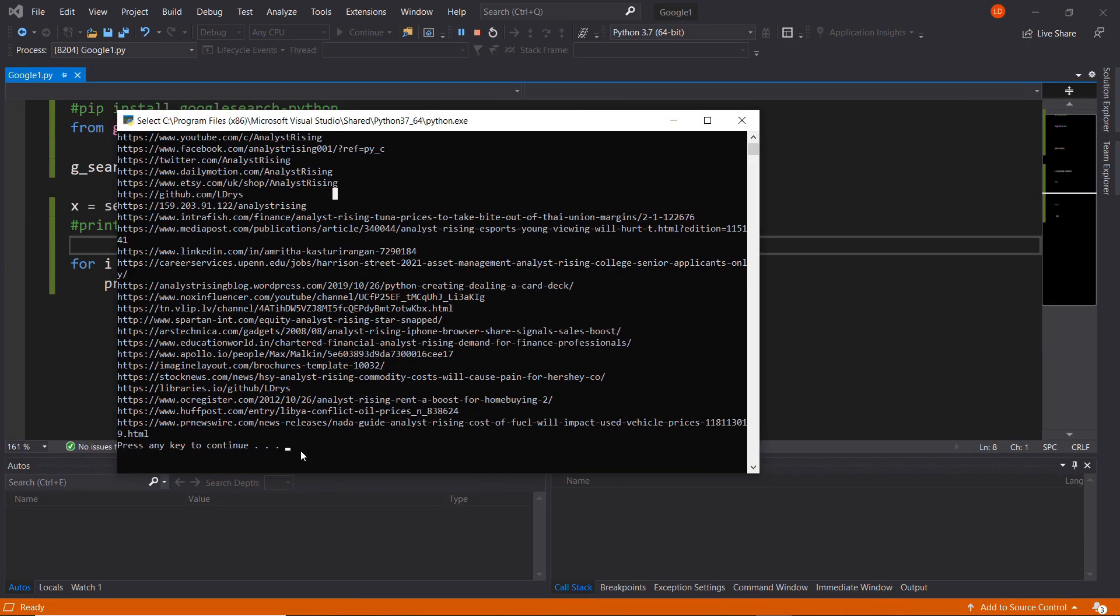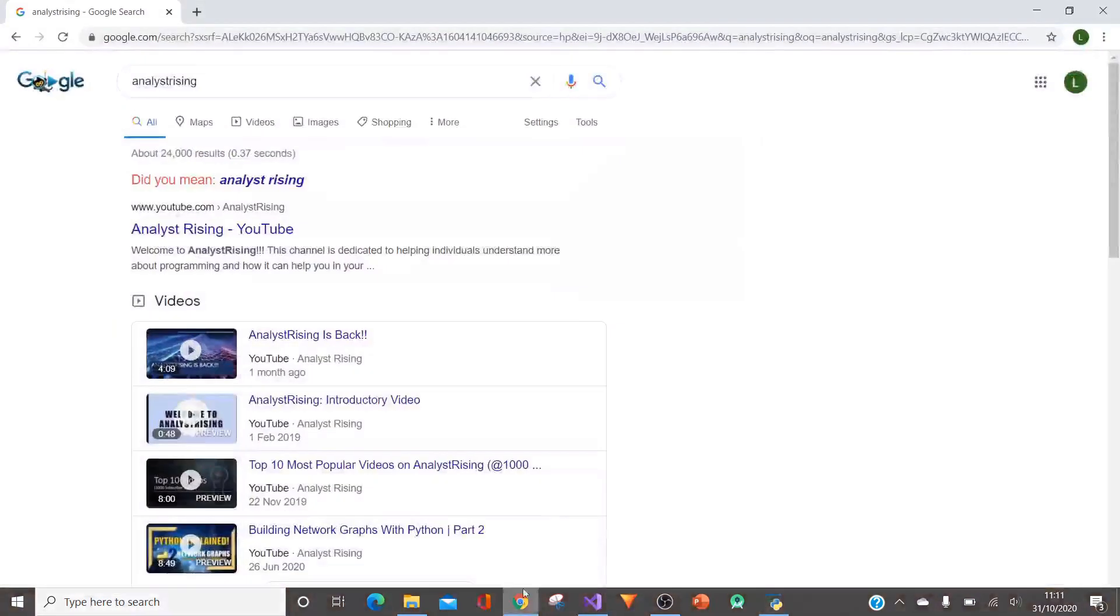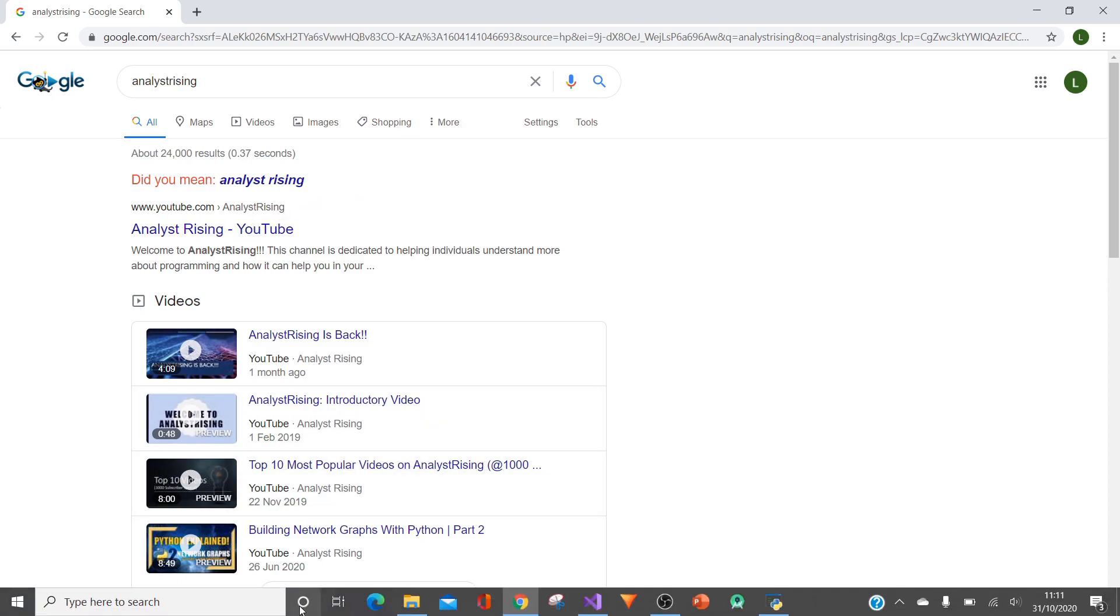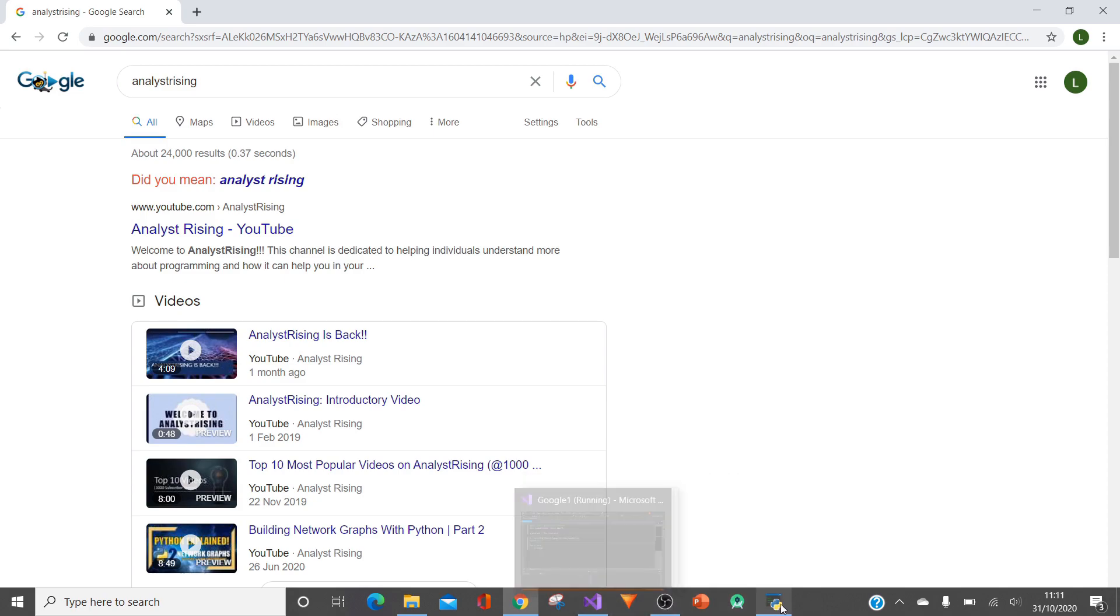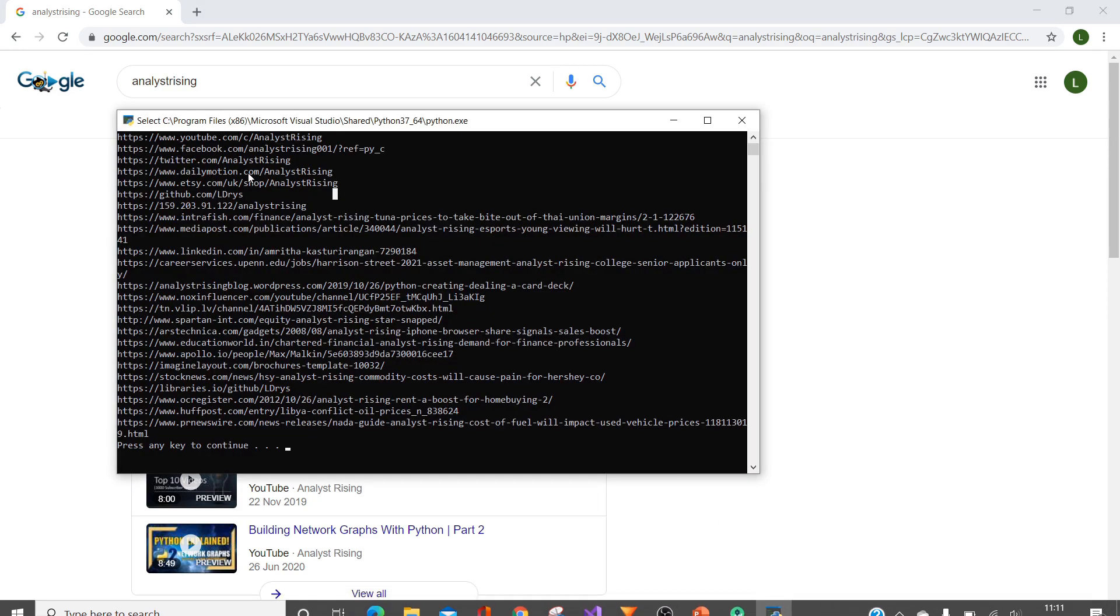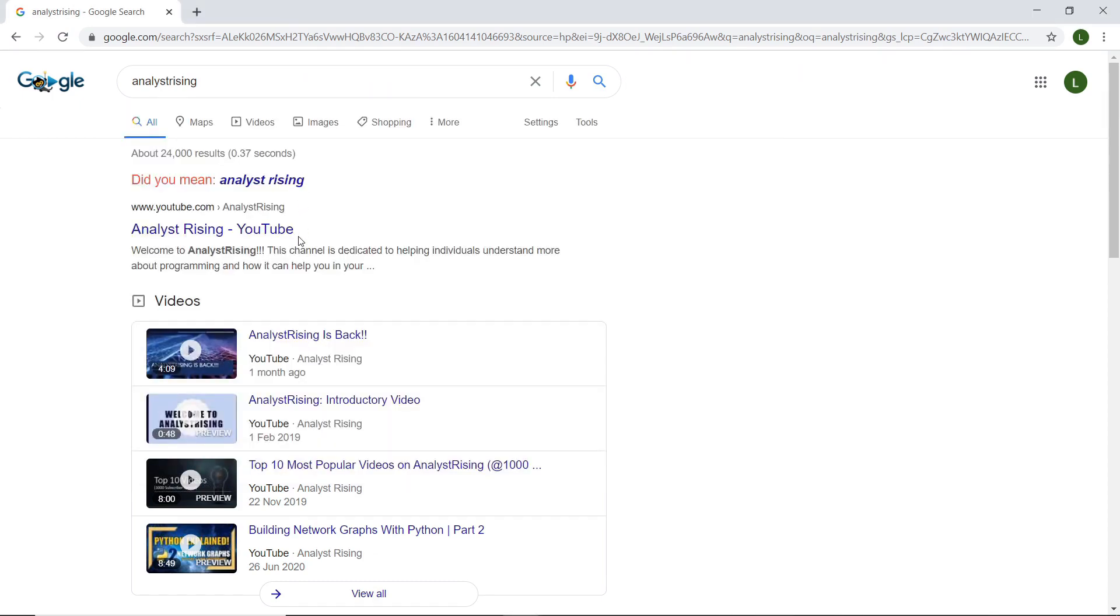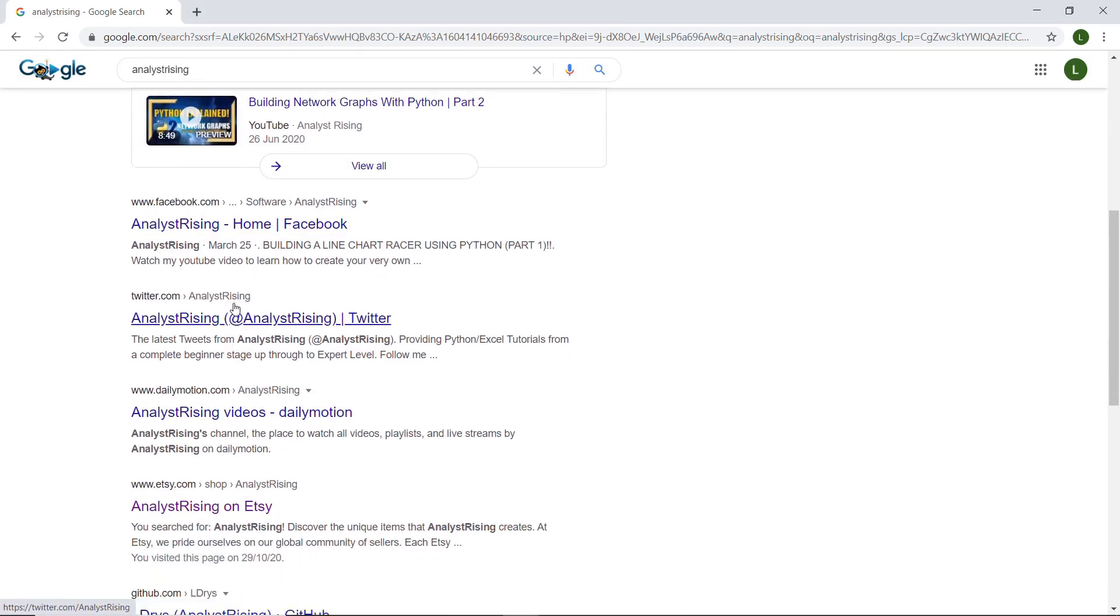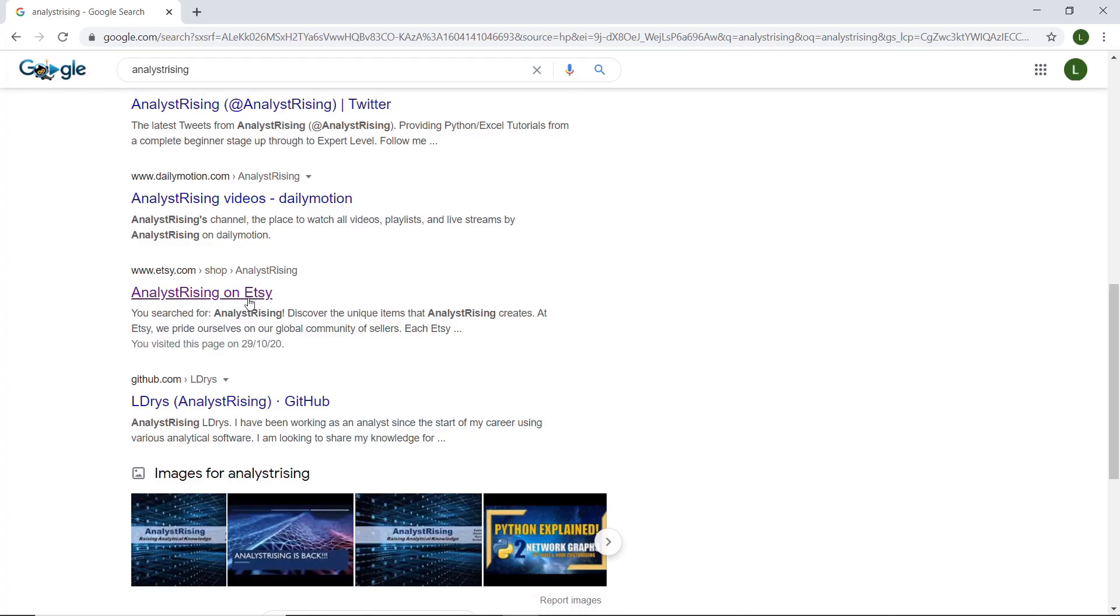We can check that against an actual Google search. If I go into Chrome and I've searched analyst rising in Google, we can see the top value is YouTube, which is the YouTube channel. We can go back to our code output and see that YouTube is our top search. Then we have Facebook, Twitter, Daily Motion, and Etsy, and we can see we've got Facebook, Twitter, Daily Motion, and Etsy.